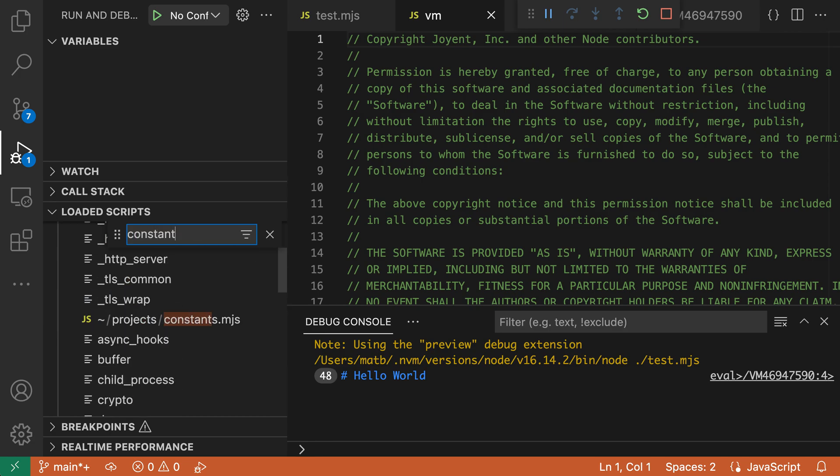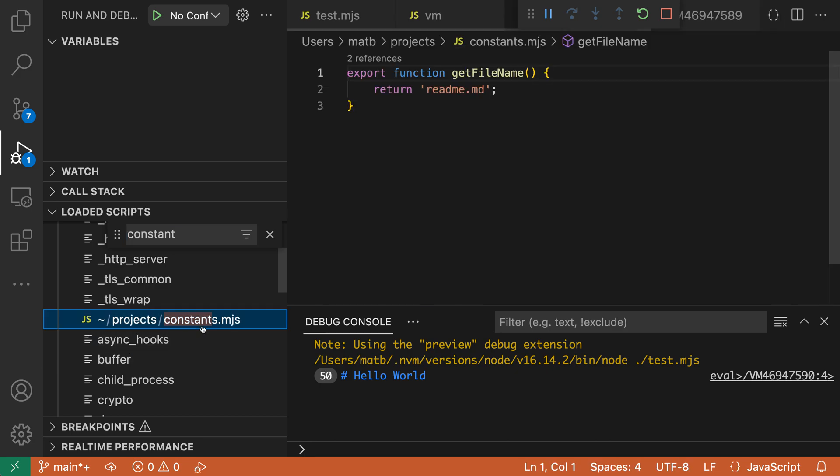And I'll type in the file name that I'm interested in. So I'll say constants. And you can see that the loaded scripts view is now highlighting that file. And I can go click on it to view it, even though it's not part of my current workspace.